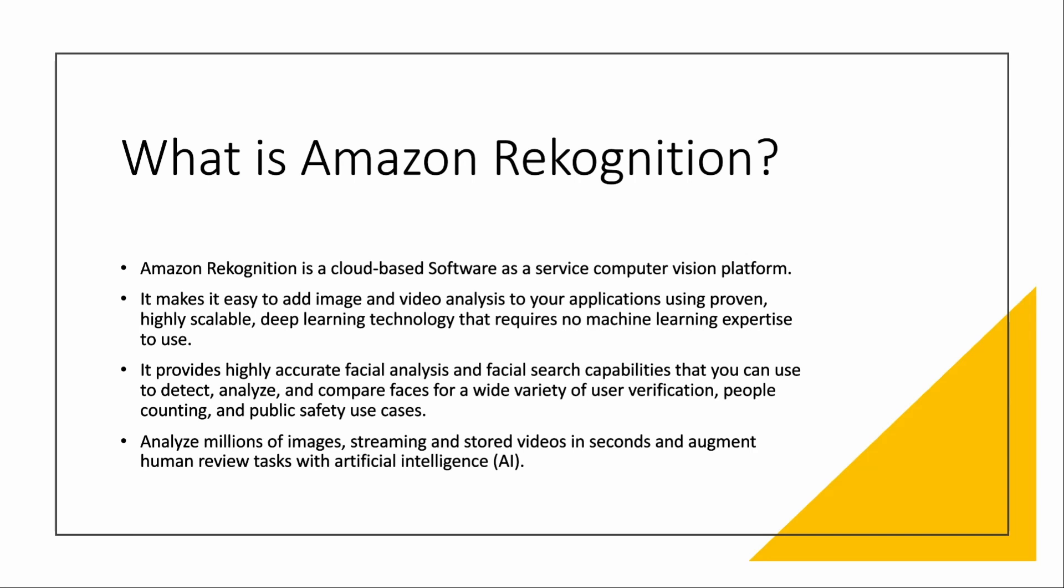Rekognition is a cloud-based software as a service which gives you a computer vision platform. It makes it easy to add image and video analysis to your applications using its deep learning technology that requires no machine learning expertise to use. You can use it for facial analysis, basically recognizing, detecting, analyzing, comparing faces.